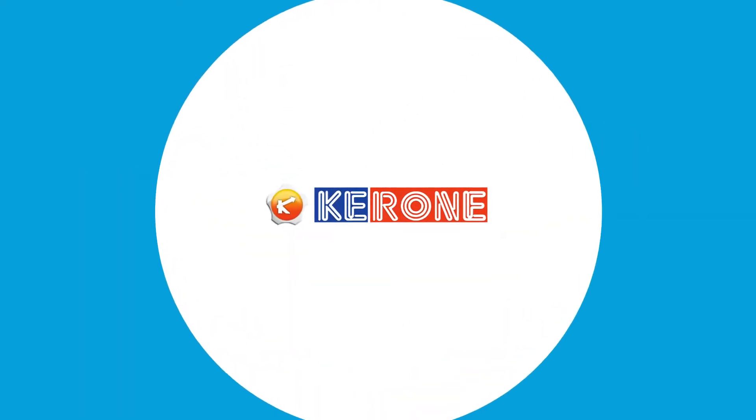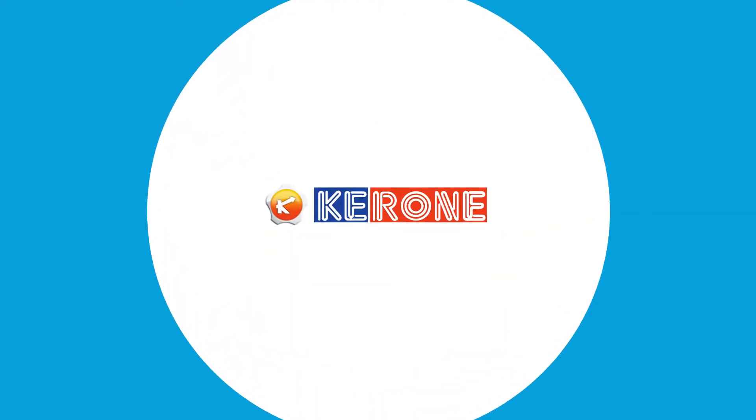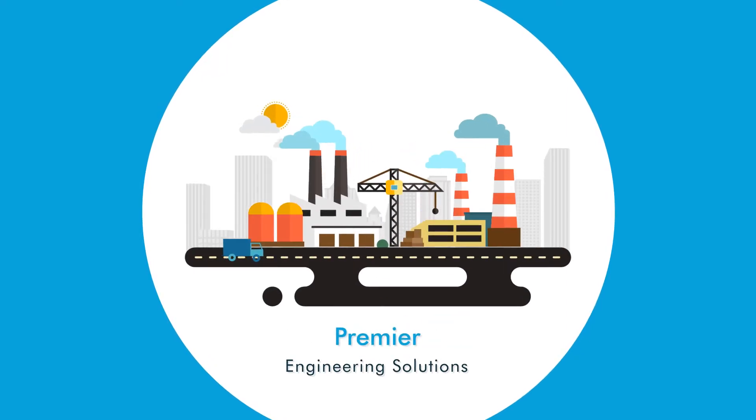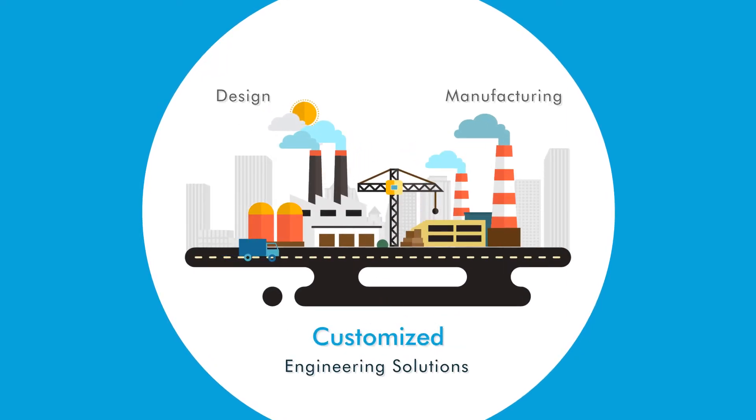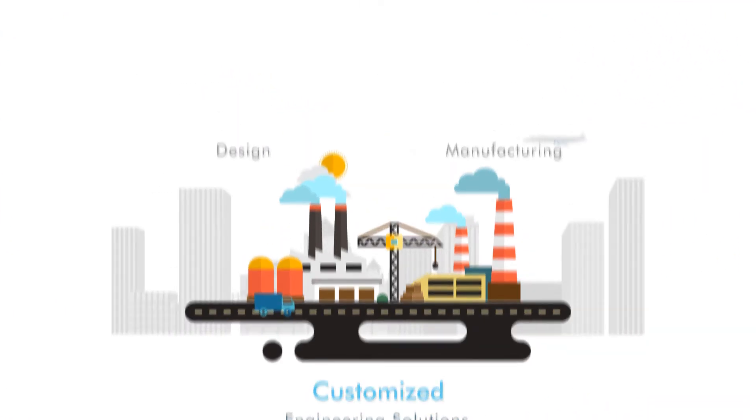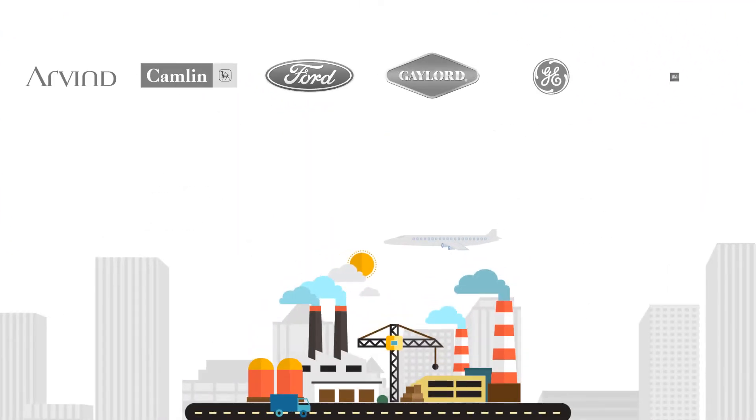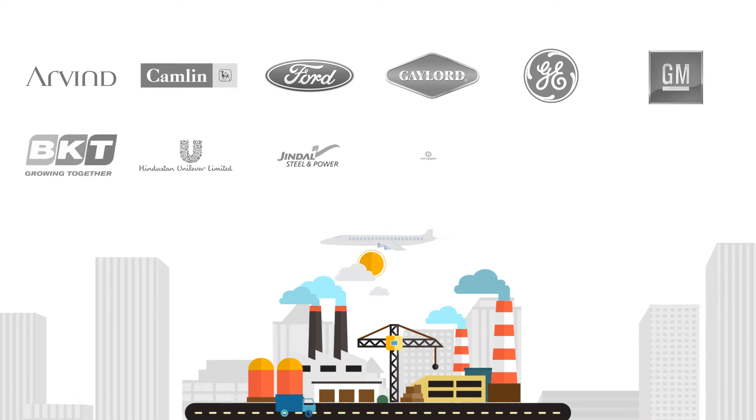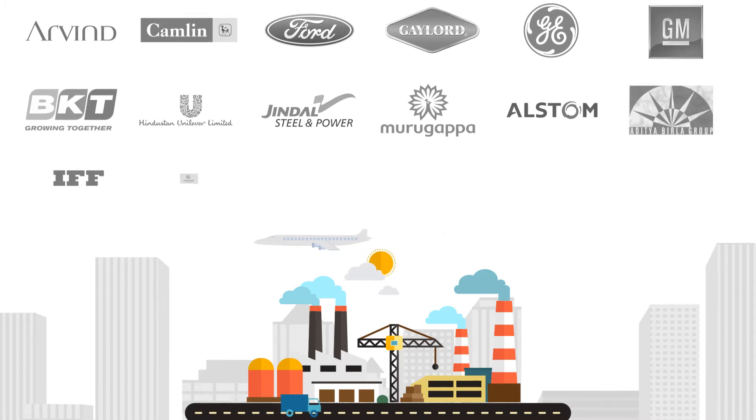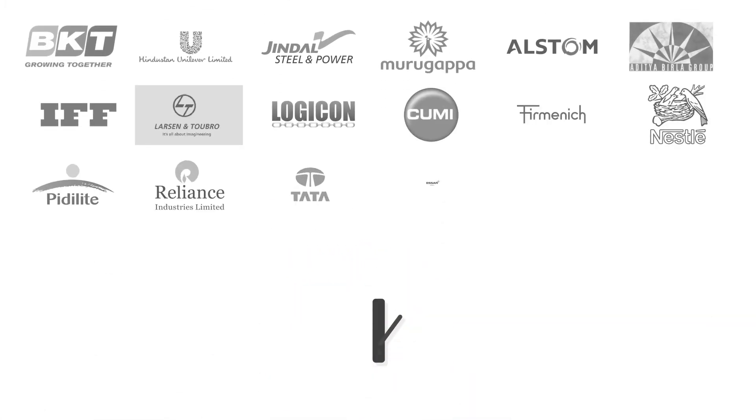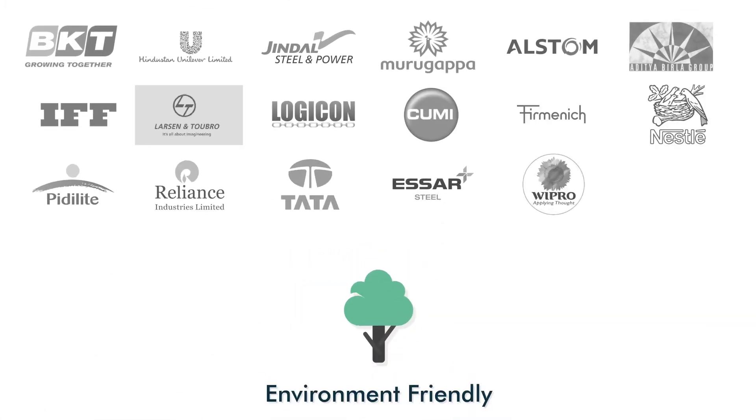Meet KERON, India's premier engineering solutions company involved in the design and manufacturing of customized engineering solutions. For almost half a century, KERON has been helping tons of industries stay at the top by providing high-end industrial equipment that is also environmentally friendly.